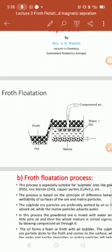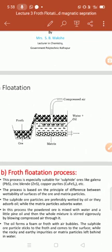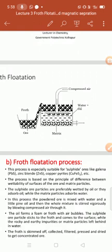This process is specially suitable for the concentration of sulphide ores. For example, galena, whose molecular formula is PbS. The second one is zinc blende, with molecular formula ZnS. The third is copper pyrites, with formula CuFeS₂, and so on.